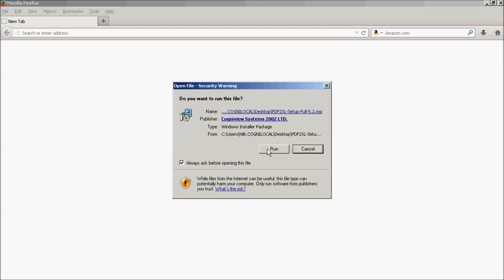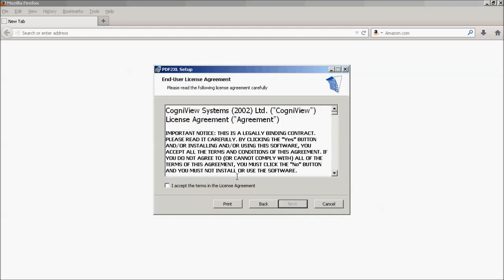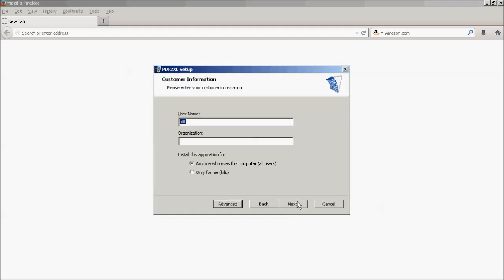Once the download is complete, select Run from the pop-up and follow the instructions on the wizard.